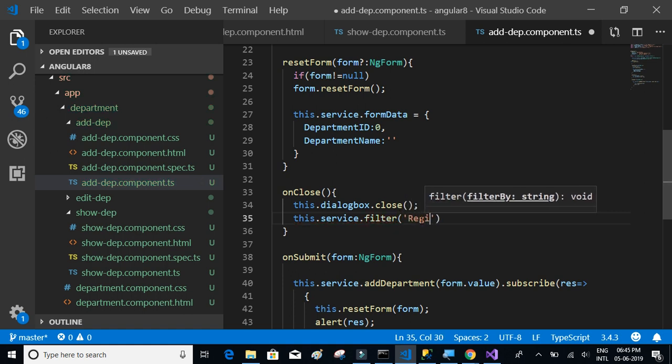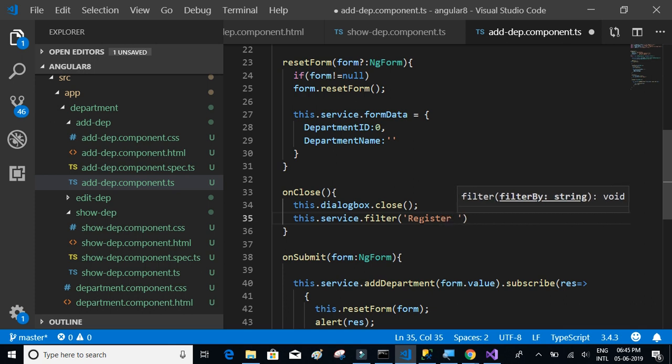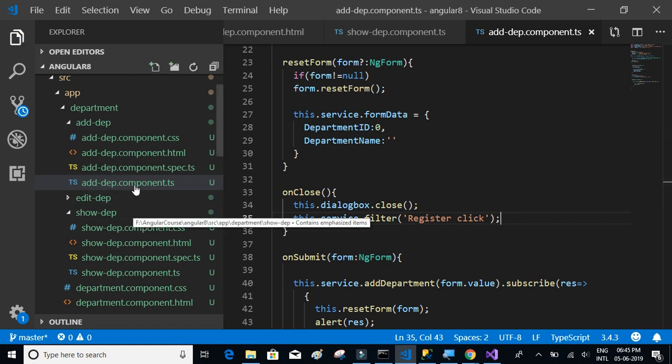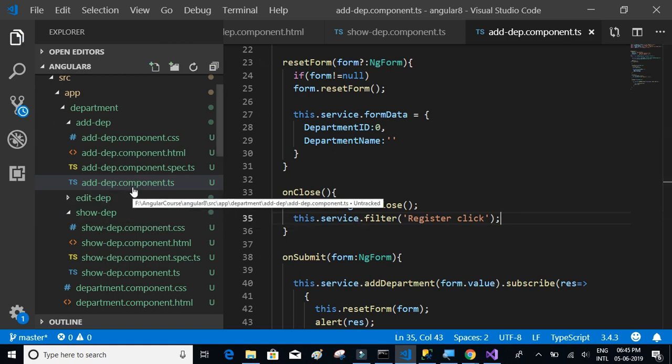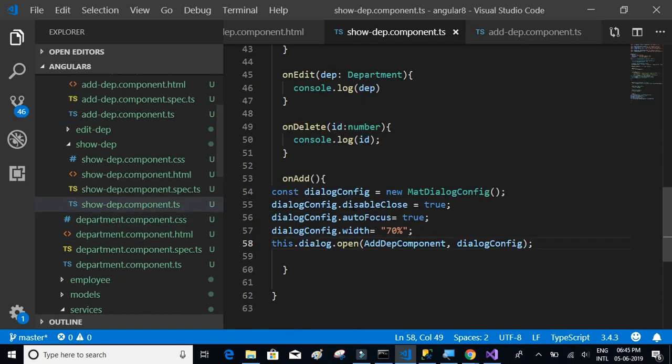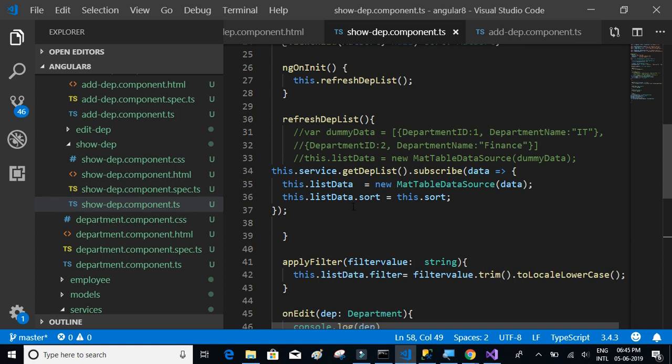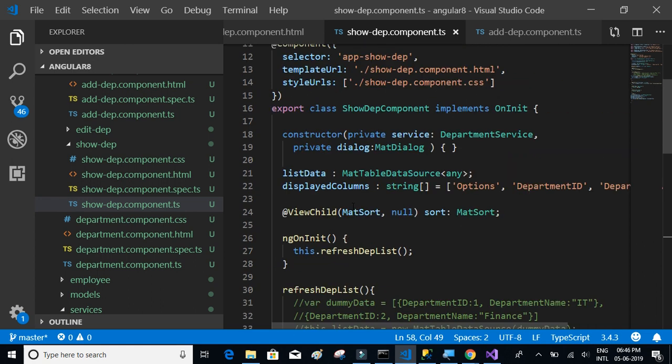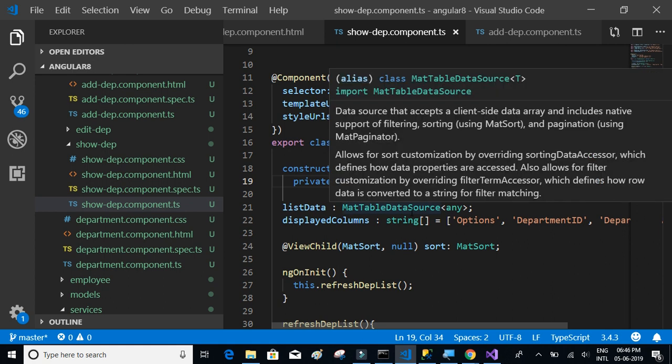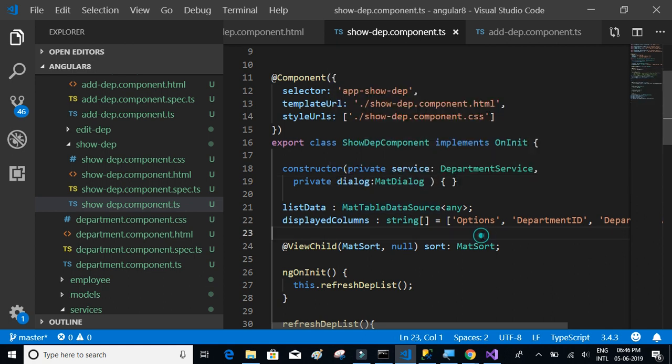Now what we're going to do is go to the show department.ts and add the method in the constructor.